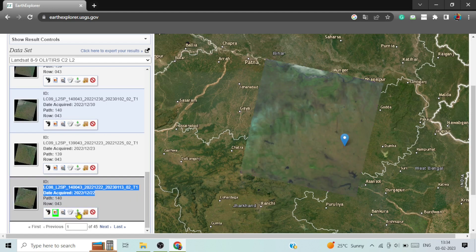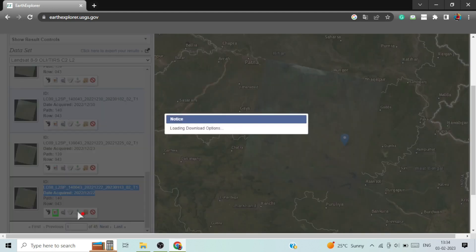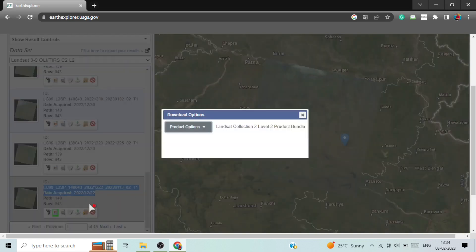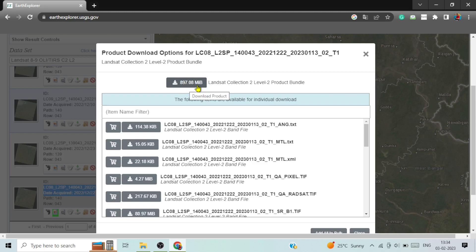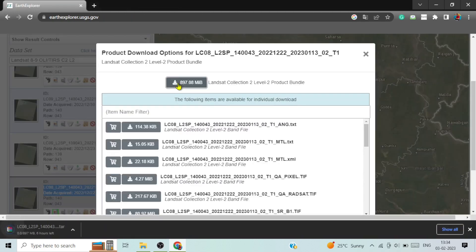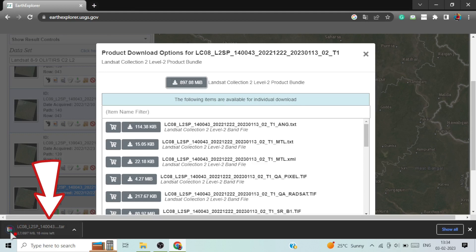Just click on download option. Click on product option and from here you can see the file size is given as 897.08 MB. So click here and download it. You can see that download has been started here.